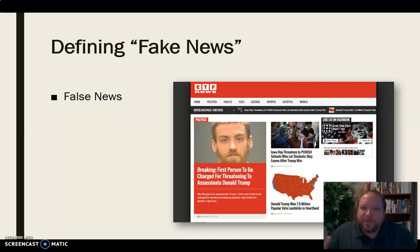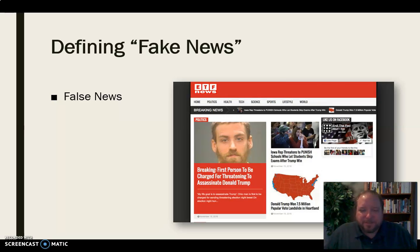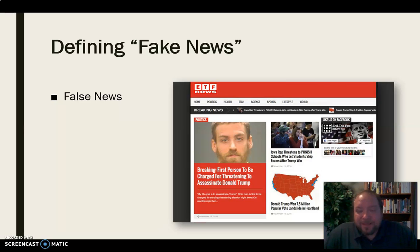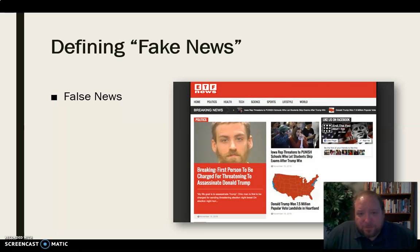These false news outlets disguise themselves cleverly — a lot of times they make themselves look like regular news establishments and may even copy the formats of real news outlets. But they're put out there deceptively, intentionally to deceive people and lead them astray in terms of what information may be available. That's false news — let's get that clear.